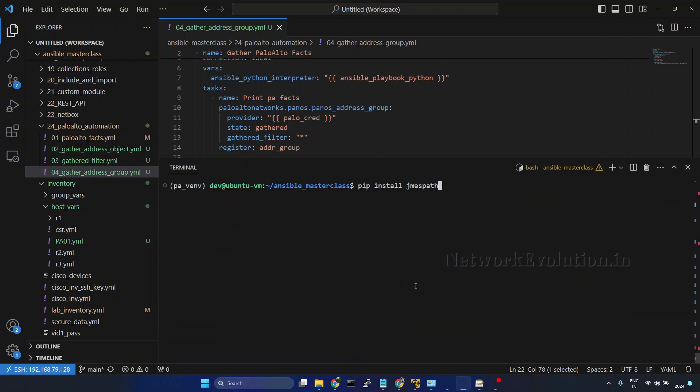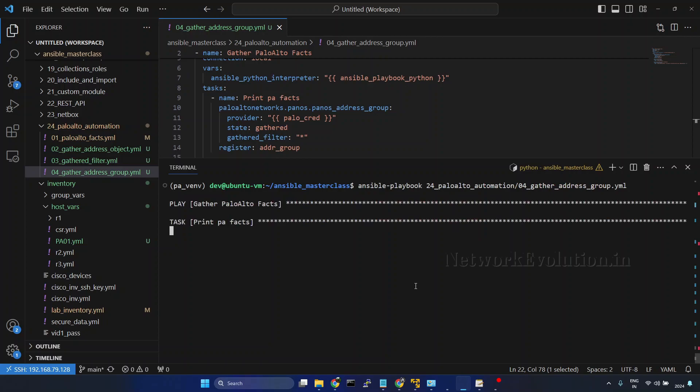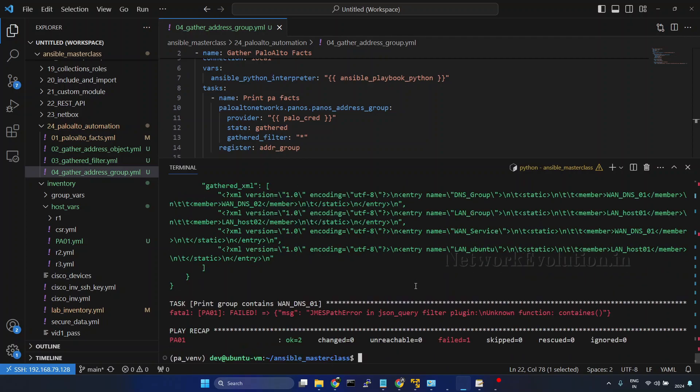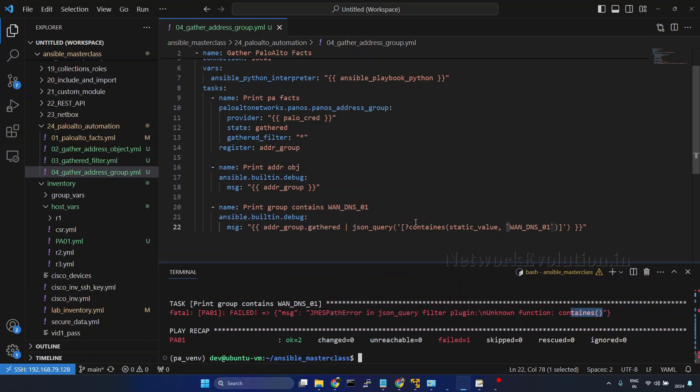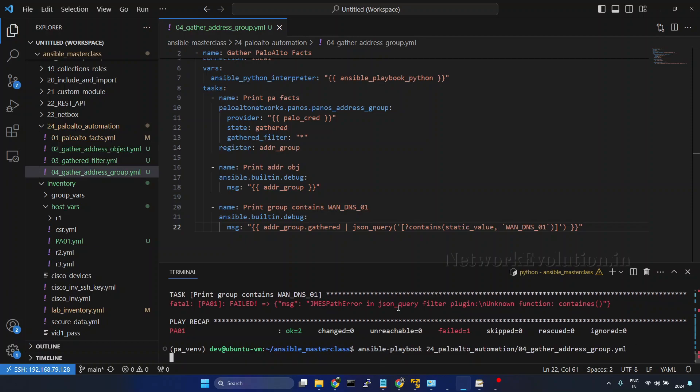We'll run it again. Here I have a typo, I'll correct that. Now we'll run it again.